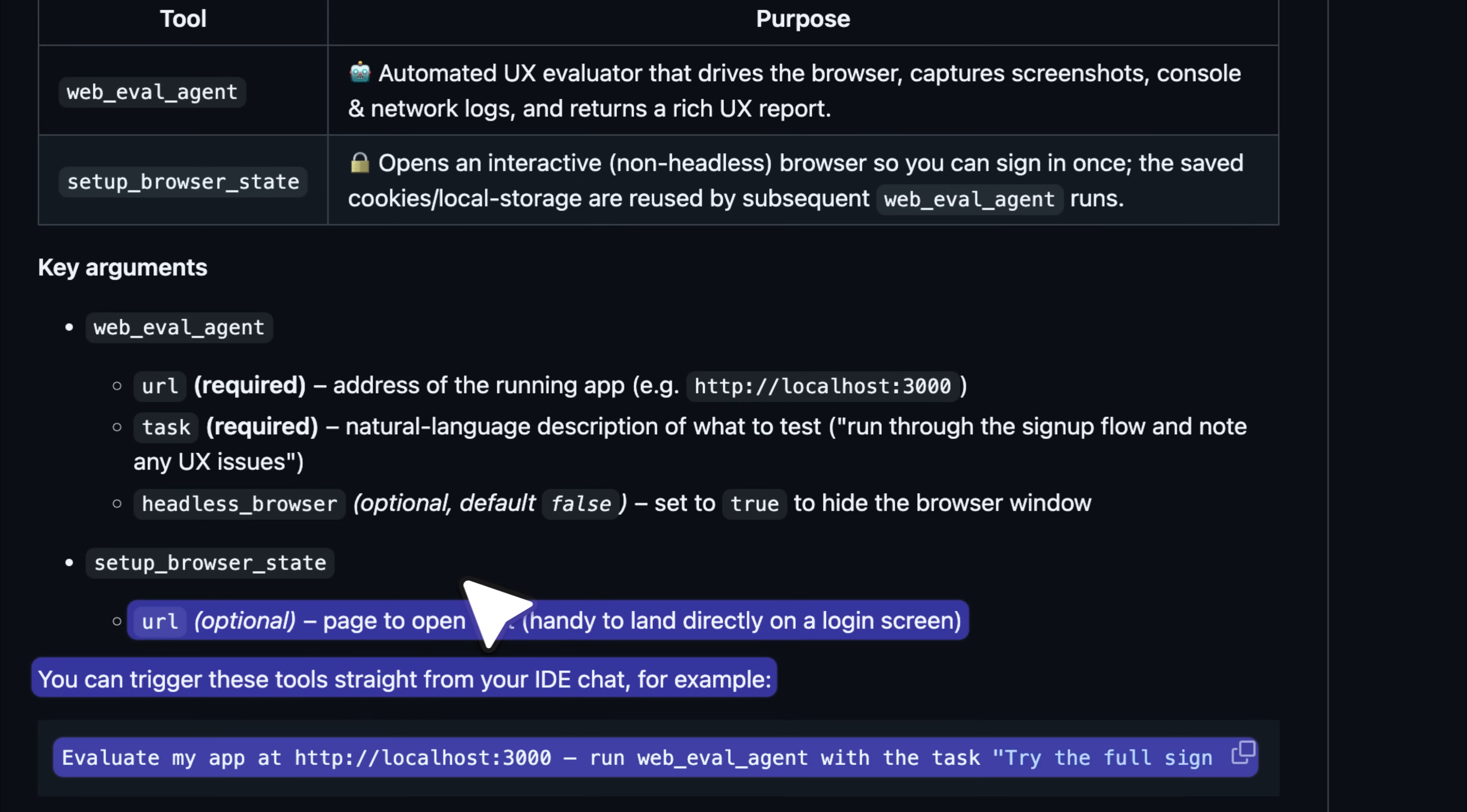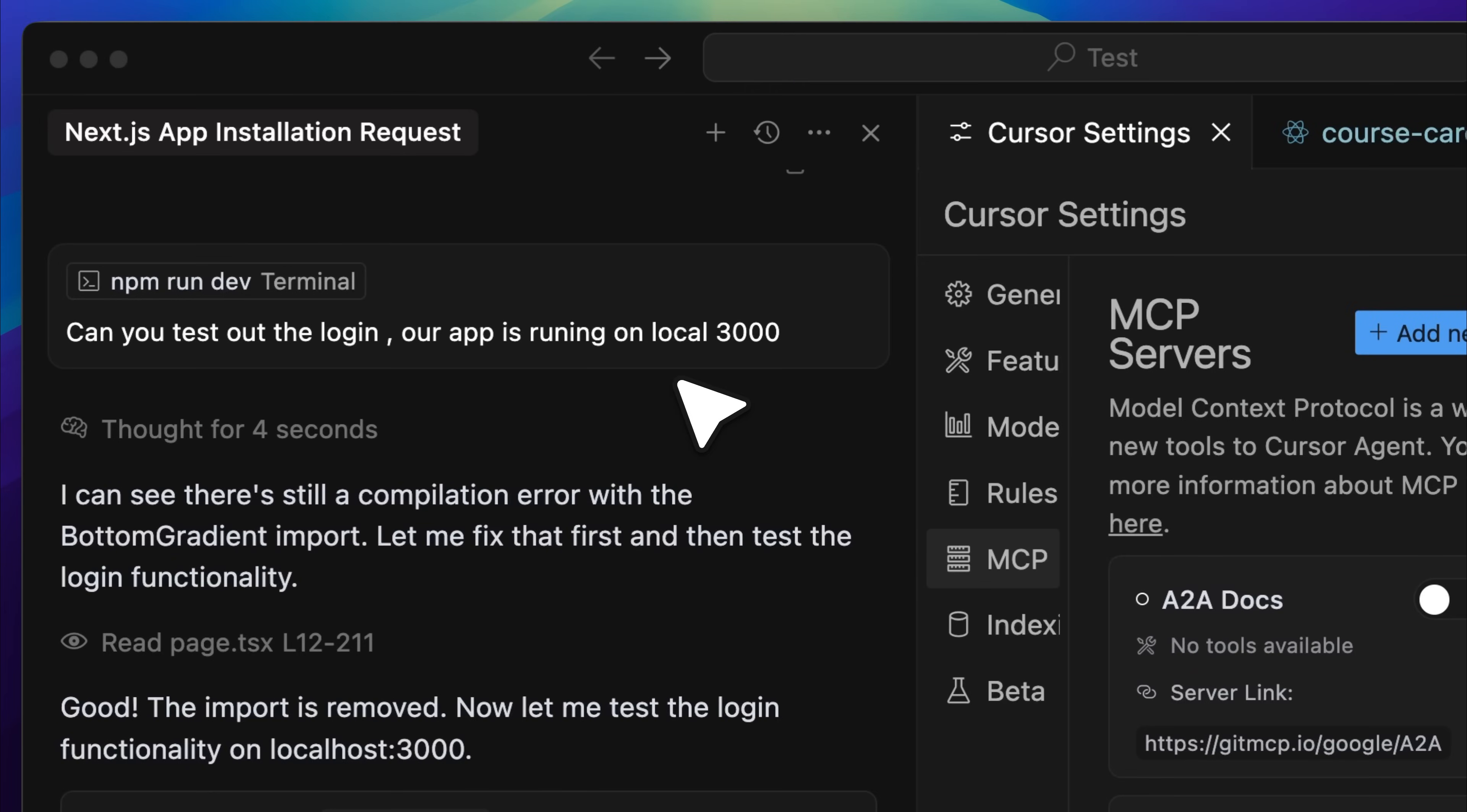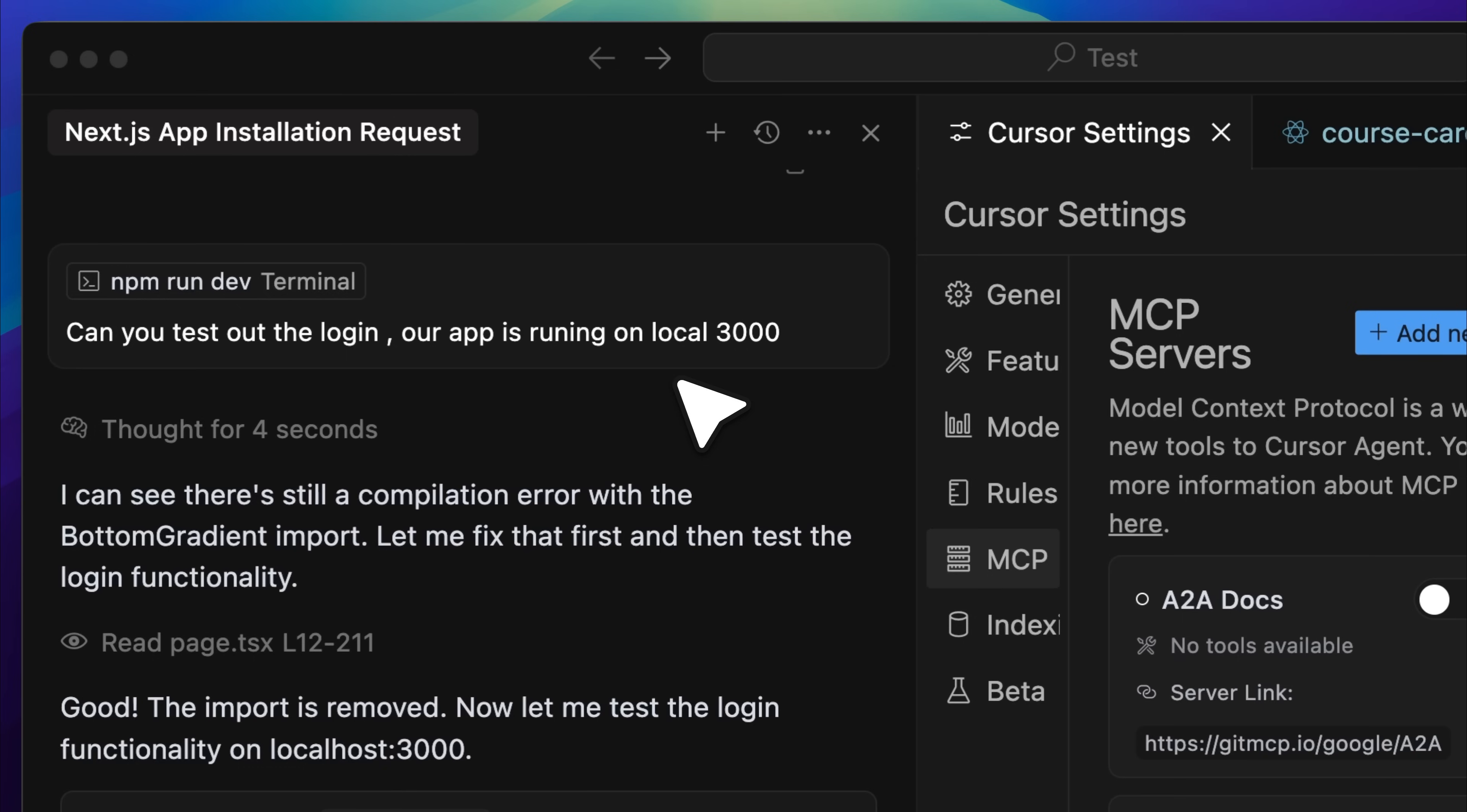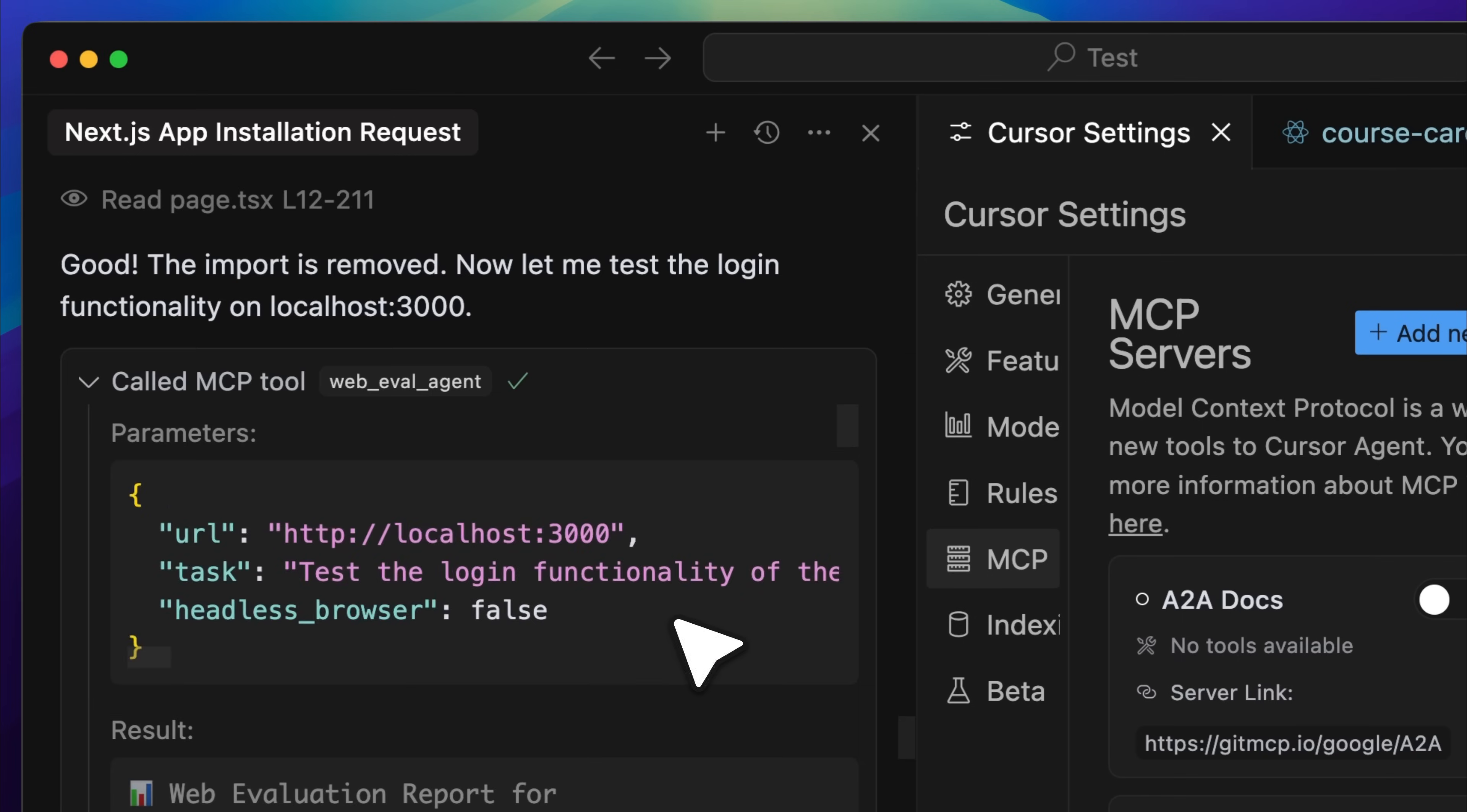So I ran a login test just to make sure everything was working properly and here is how it went. First, I asked it in simple language to test the login. If cursor understands the task, it automatically translates that instruction into step-by-step actions. All you need to do is describe it naturally and it fills in the argument with the required details. In my case, the app was running locally on port 3000 so I did not have to provide any technical arguments. I just told it where the app was running and cursor handled everything else.